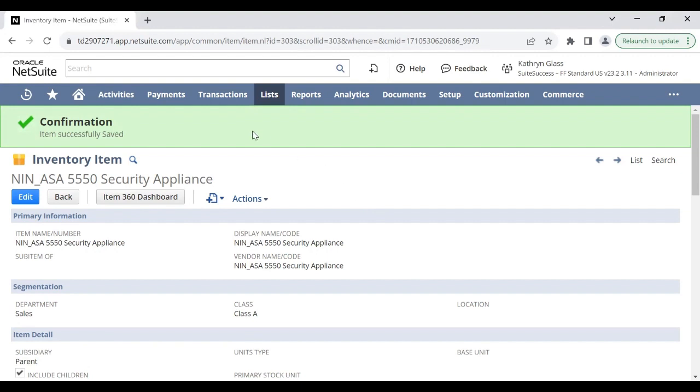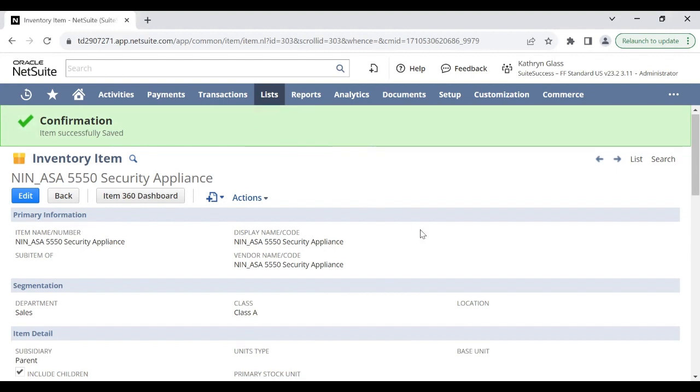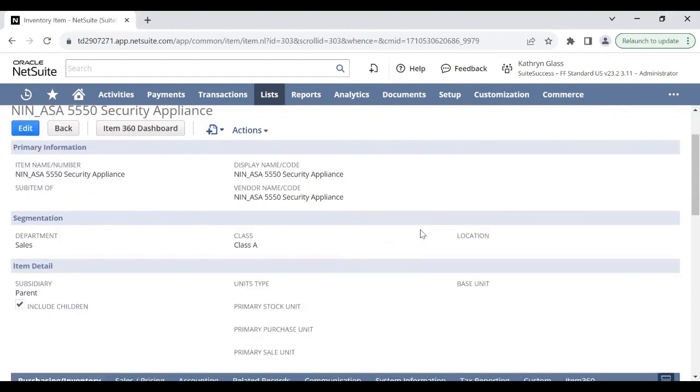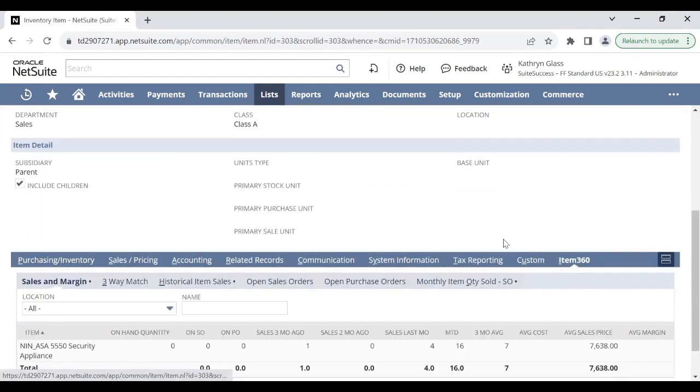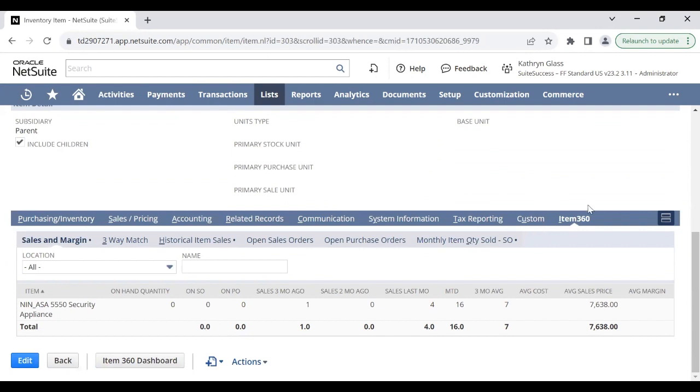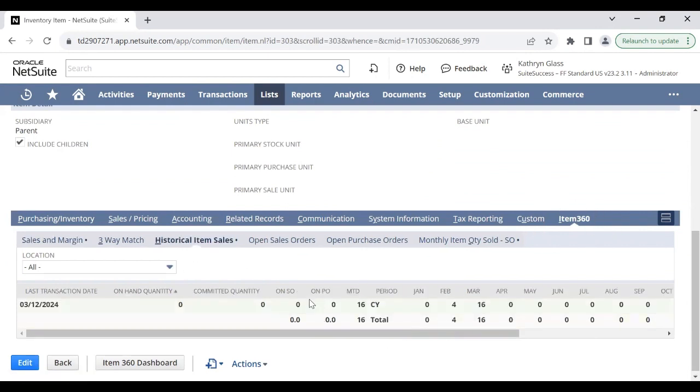One thing to note is that the conversion we just did is not reversible, so we can't revert it back to the non-inventory item type. We can also still access the item's transactional history when it was a non-inventory item. For example, in the item 360 sub-tab, we can still see the history of the sales when this was a non-inventory item.